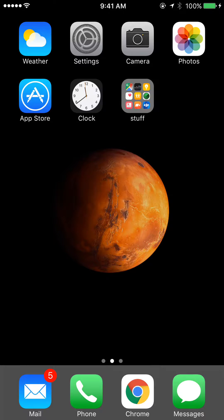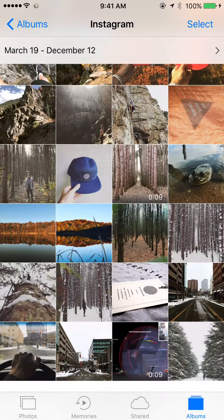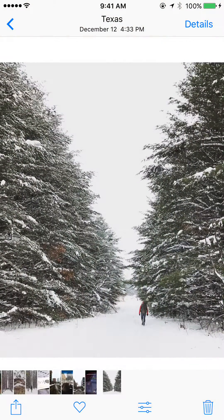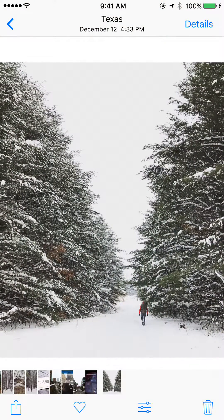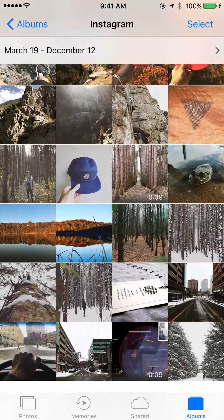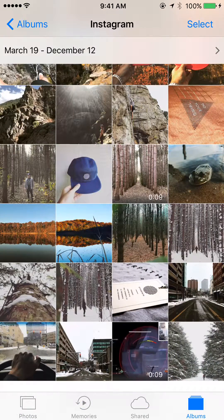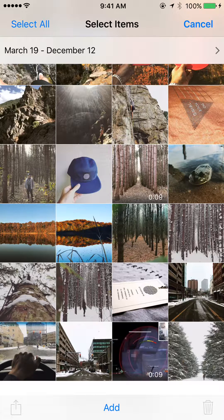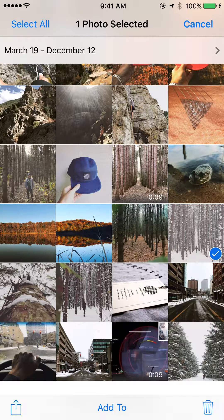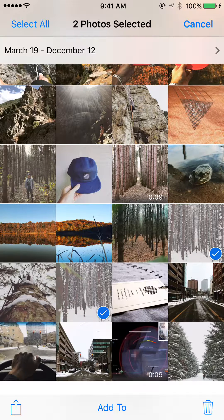What you want to do is go anywhere on your phone where there could be a file. I'm just going to open up Photos, and then you could tap on an individual photo and hit the share icon in the bottom left. Or you could select multiple — so I'm going to do that. Hit the select icon in the top right and then pick whatever ones you want to send.